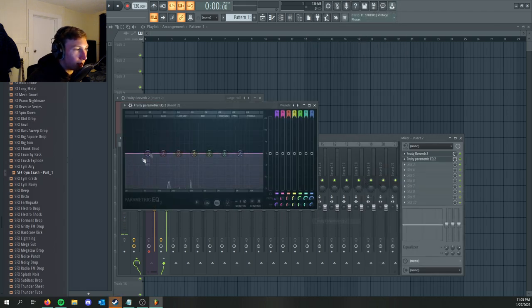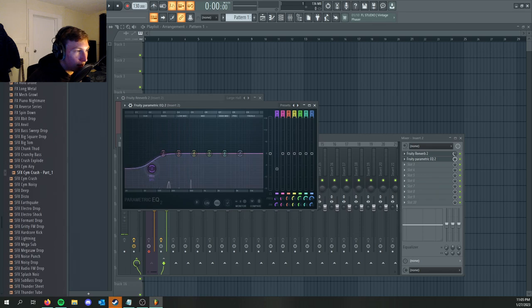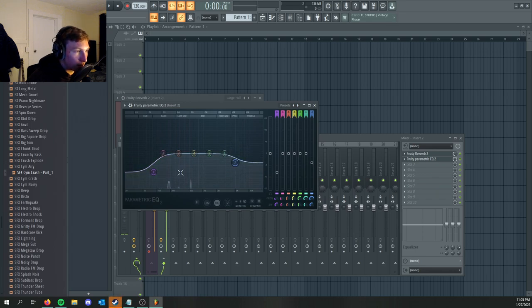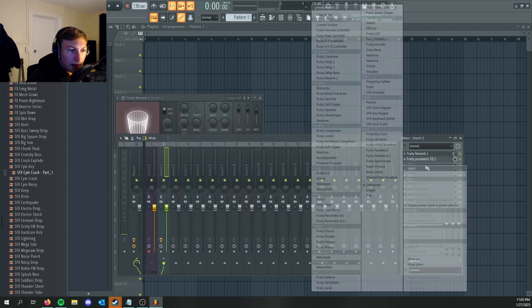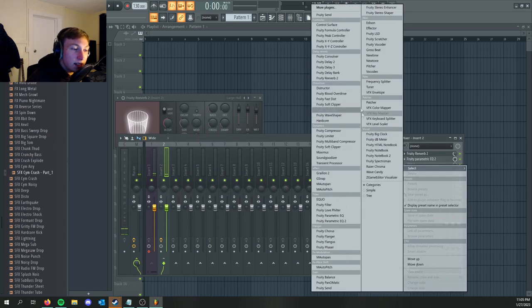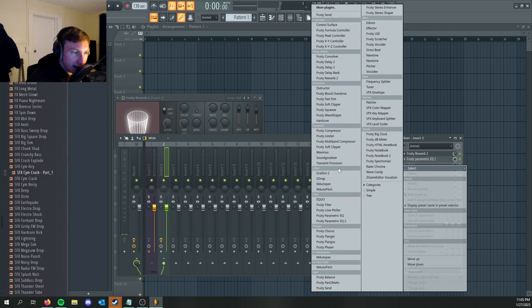But now let's say, oh I want to do more than that. A lot of people put like an EQ and get rid of some of the lows and stuff. I forget the exact EQ for guitar, but it's like you drop the lows a little bit. You can probably look that up if you're a little more detail oriented.